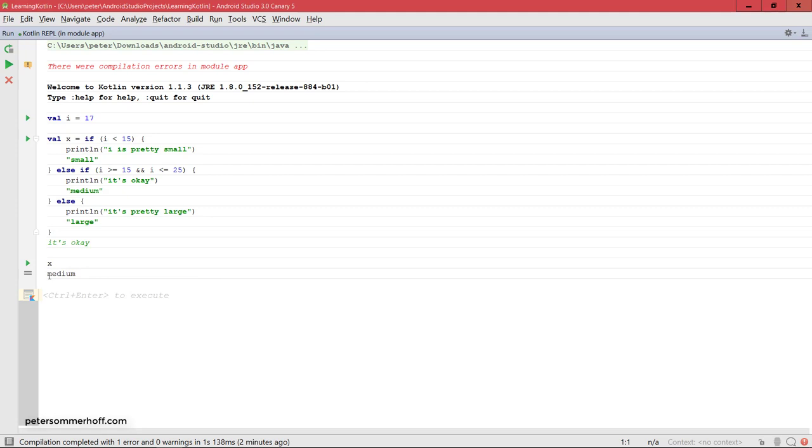So this was the return type in this case of this whole block, which means that x was set to this value. You can put anything you want into this last line to define the return value.